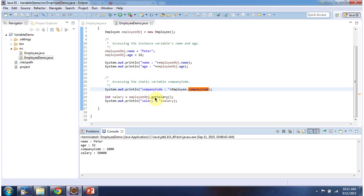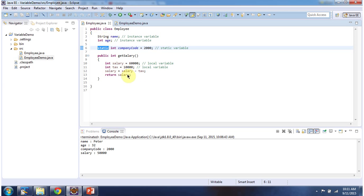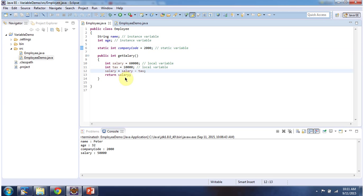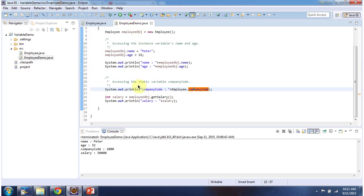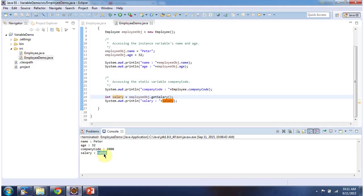Then I am calling the getSalary method of the employee object. Using these two local variables, salary and tax, it will calculate the exact salary and return it. Once I get the salary, I am printing it, and here you can see the output: Salary is 50,000.